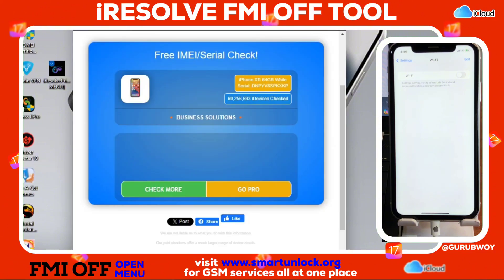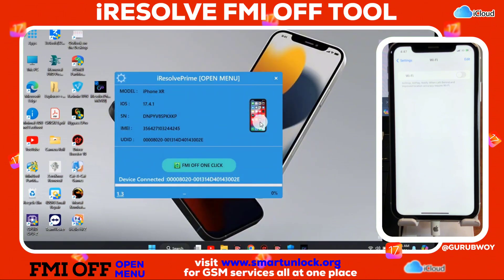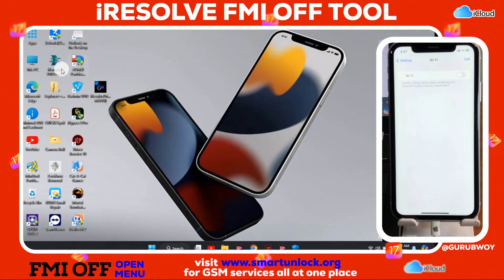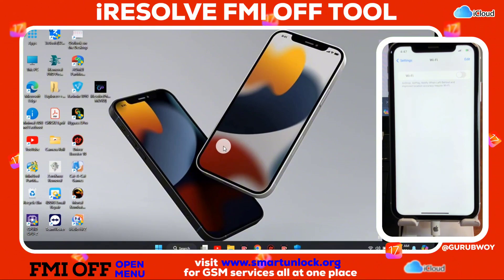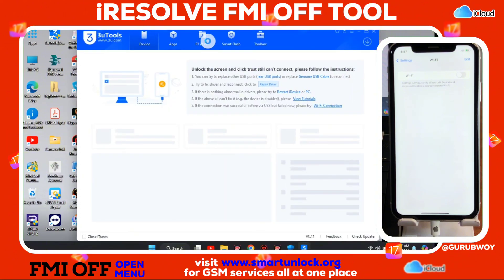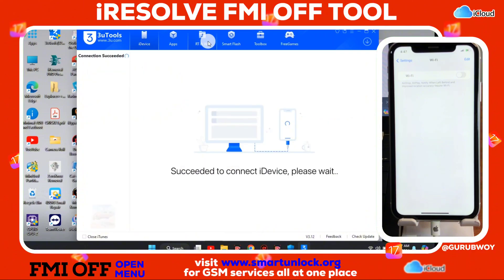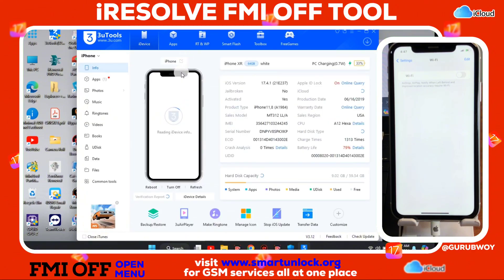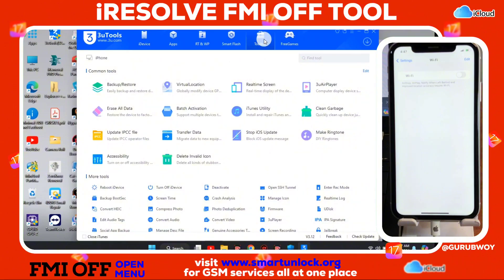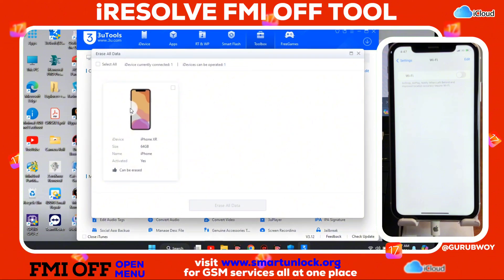I'm going to use 3uTools in order to erase this device. I'm not going to restore it since it takes a longer time to complete the restore. In 3uTools, move to the Toolbox, then when you're in Toolbox, move to 'Erase All Data' and proceed to erase your device.